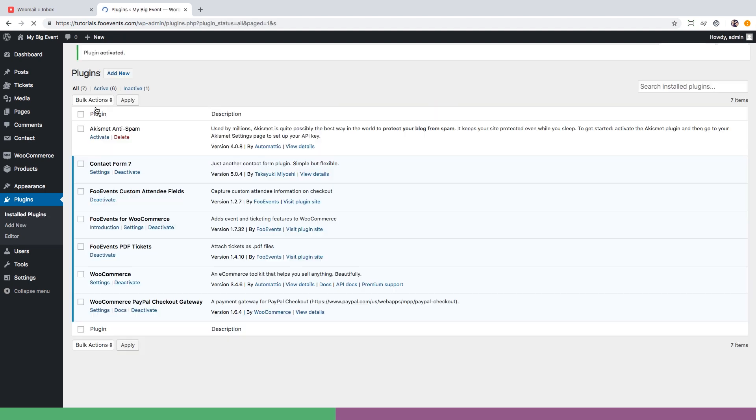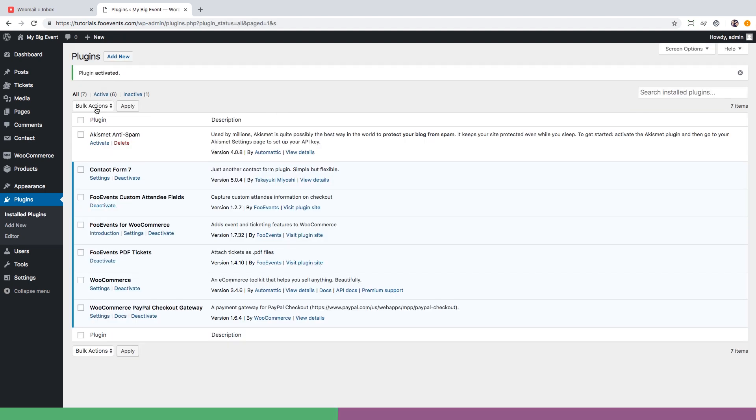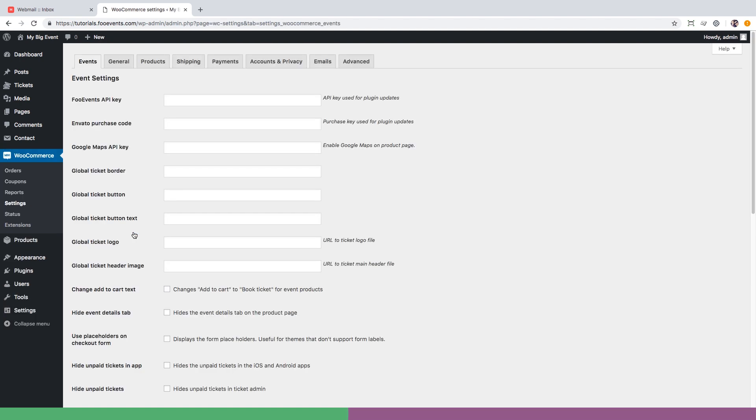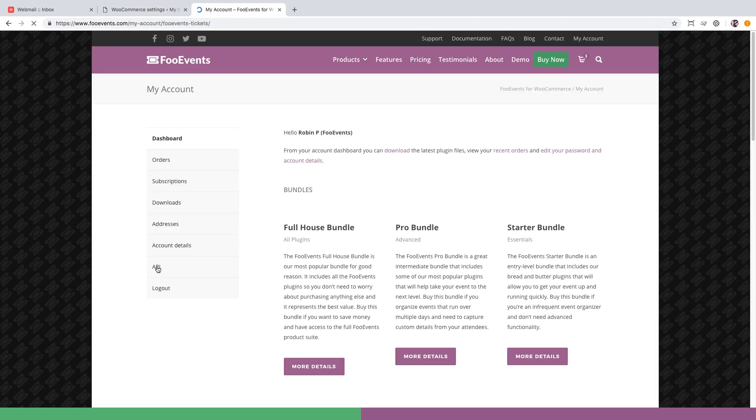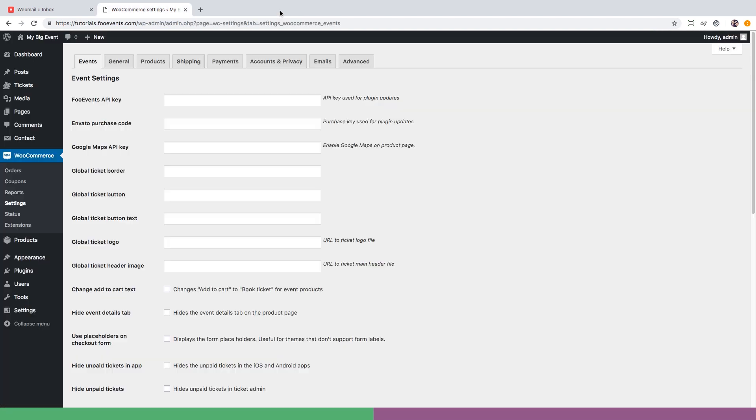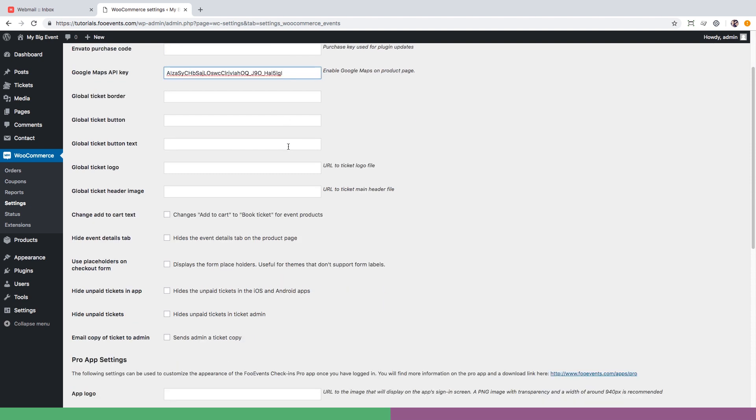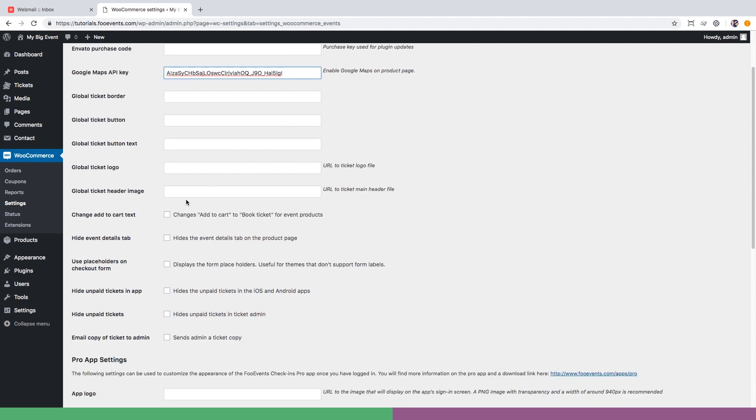Now that all the plugins are installed we'll need to complete a few basic setup options. Head over to the FooEvents settings page and enter your FooEvents API key which can be located under the my account section on the FooEvents website, then enter a Google Maps API key to ensure that the venue map displays correctly on your event page.